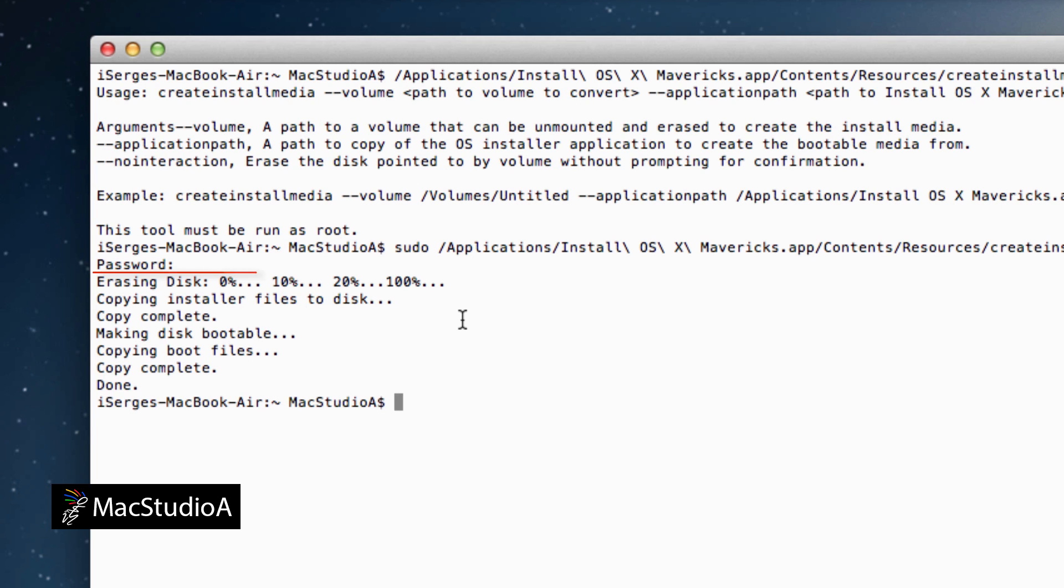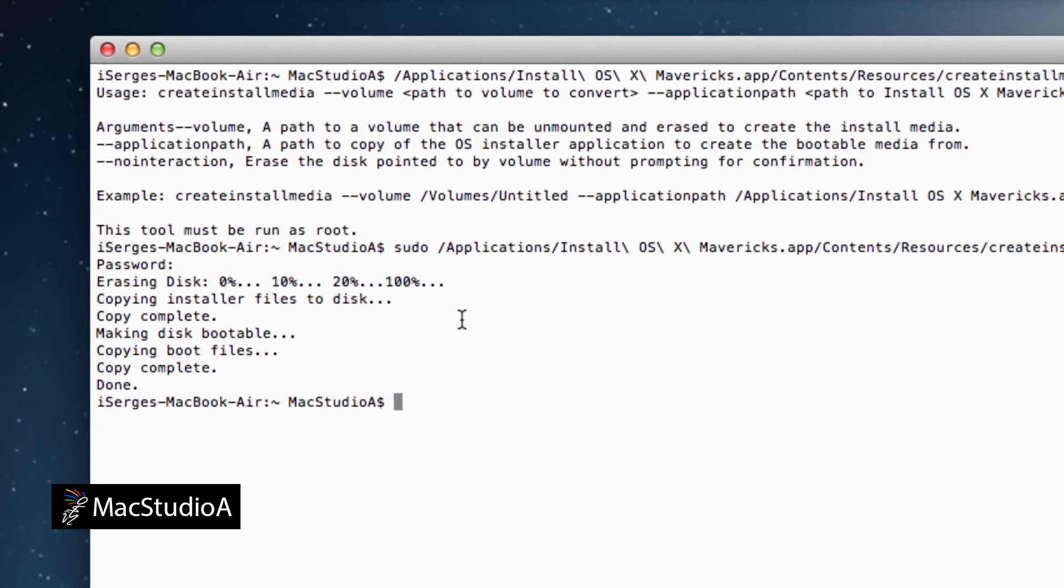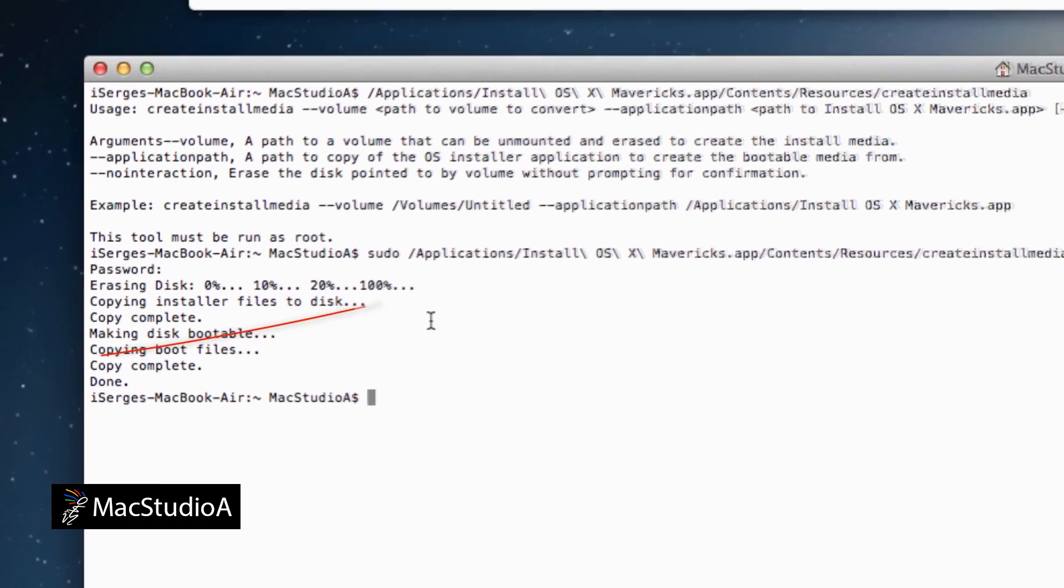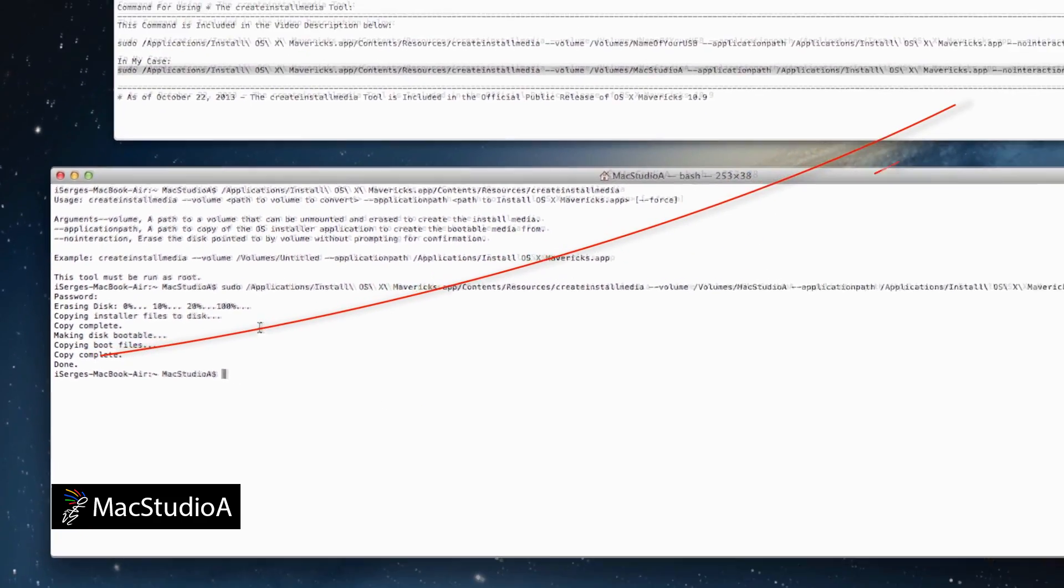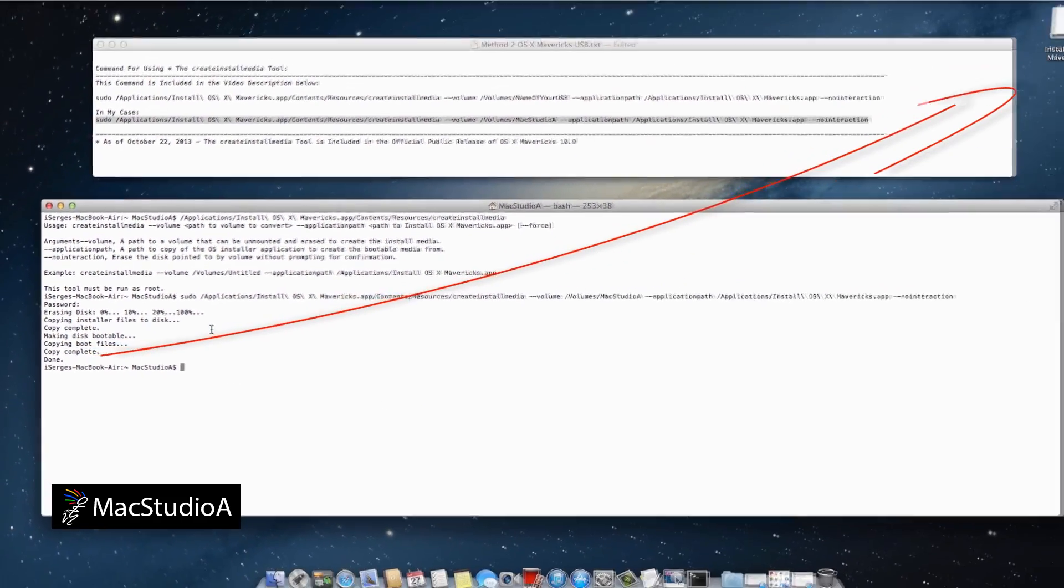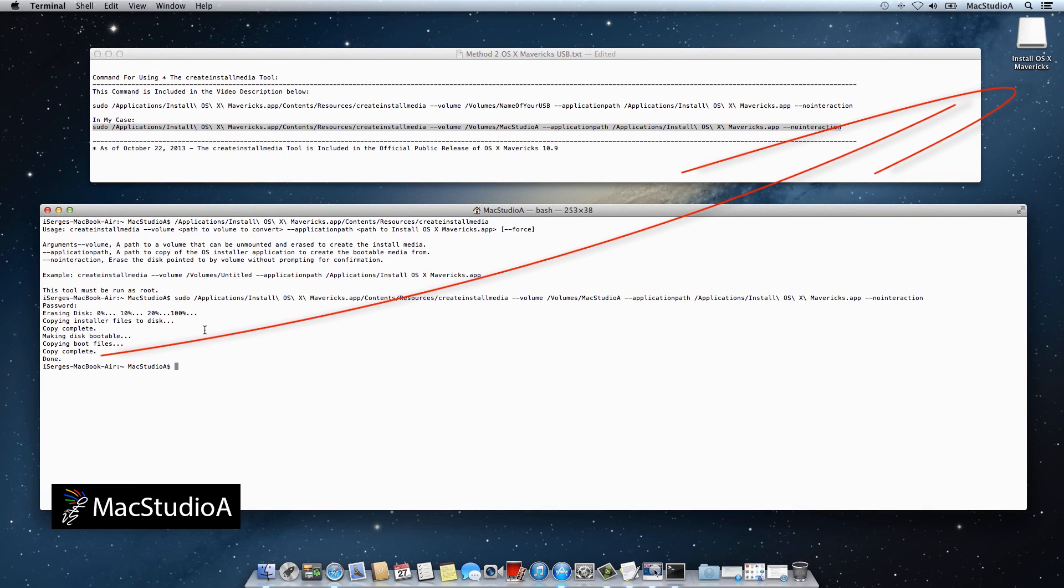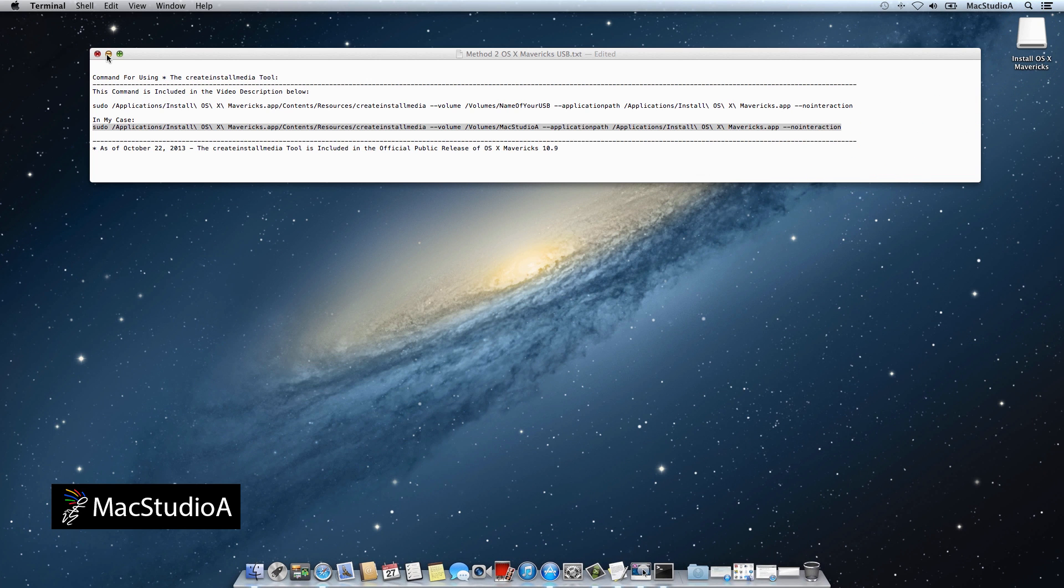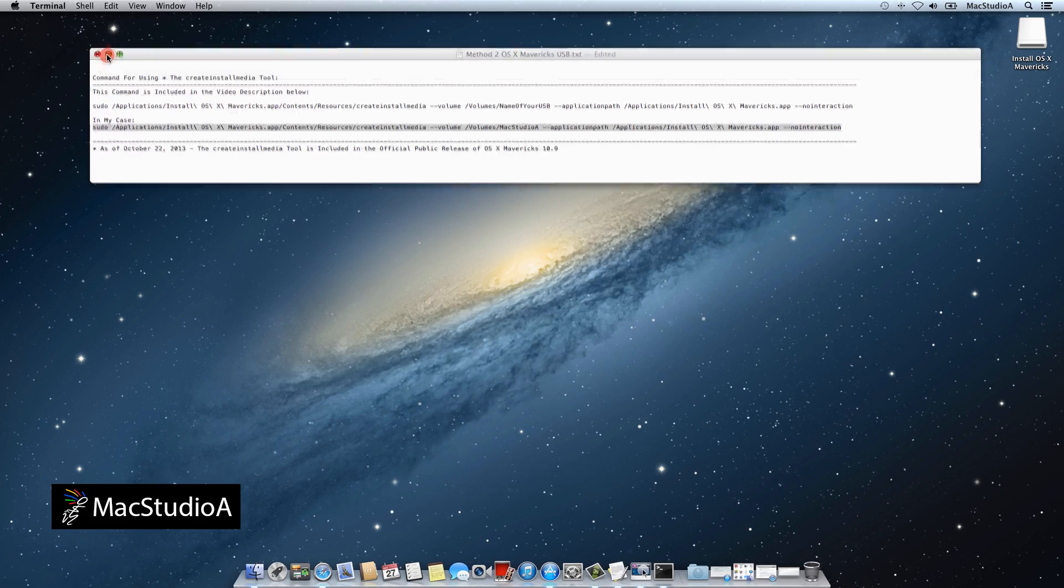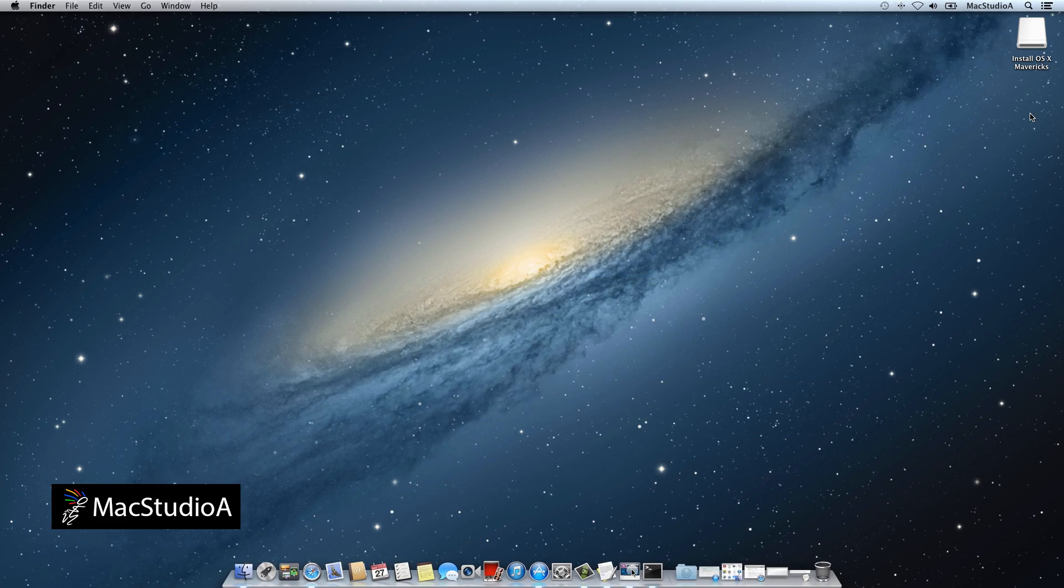And that's all folks. OS X Mavericks USB boot disk has been created. You now have a second method for creating a Mac OS X Mavericks USB boot disk. Which method you prefer to use is entirely up to you. Both will lead to the same end result, both methods will create a Mac OS X Mavericks USB boot disk.